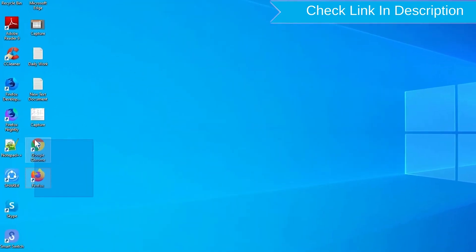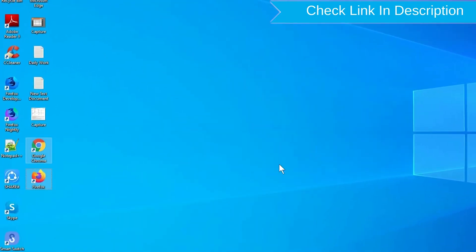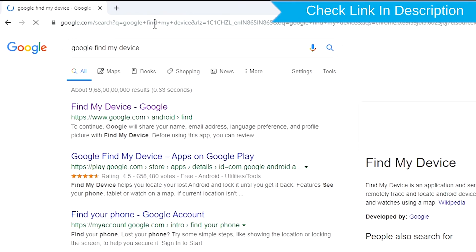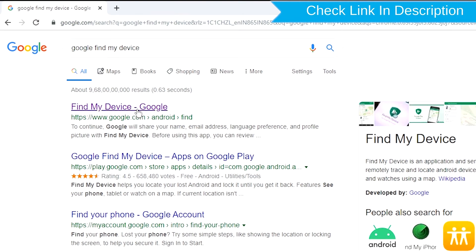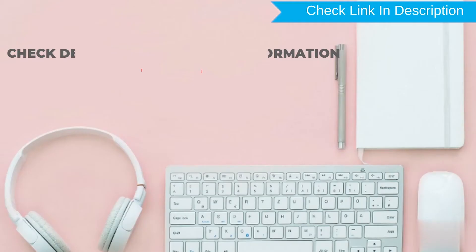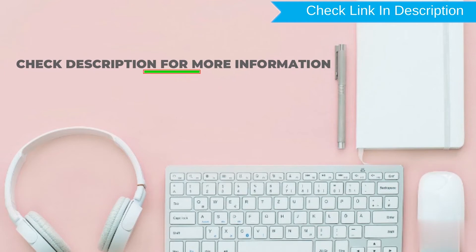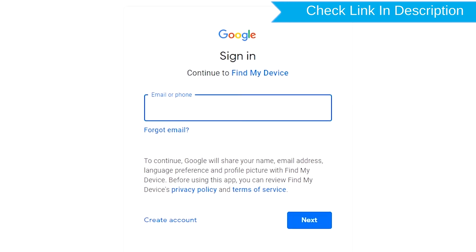Take another phone or PC and open any browser. After that, visit Google Find My Device — we provide the link in the description. Sign in using the Google login credentials which are used on your phone.